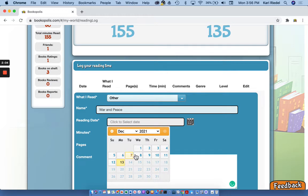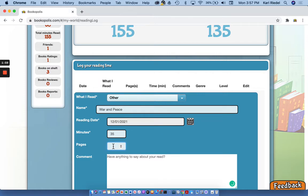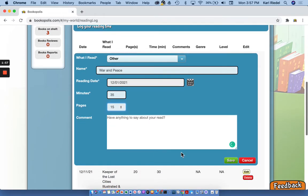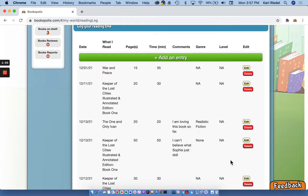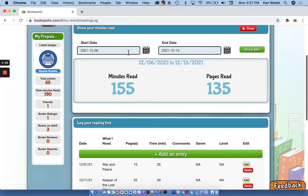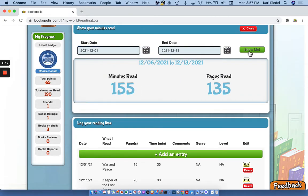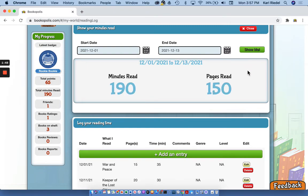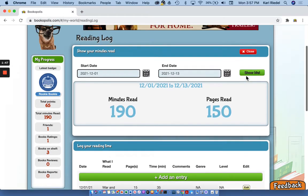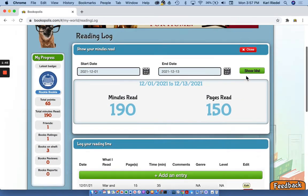And again, I'm gonna save. I was reading this last week and I read for about 35 minutes and about 15 pages, a little slower on this one. And that's gonna show up too. So again, I can rerun my minutes. And see, now I'm really tracking what I'm reading.